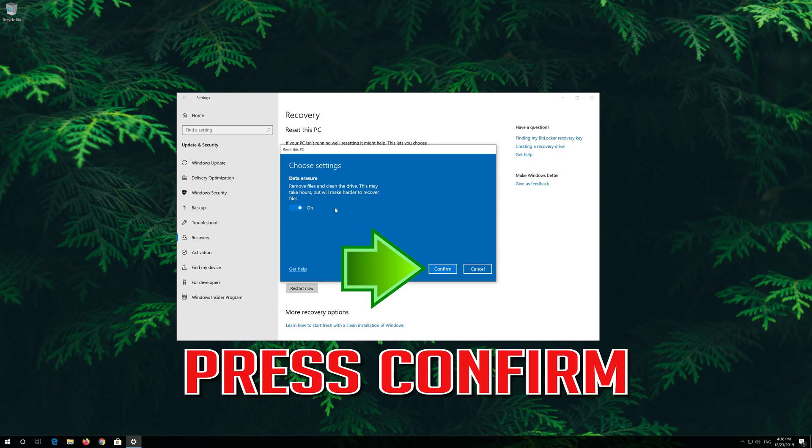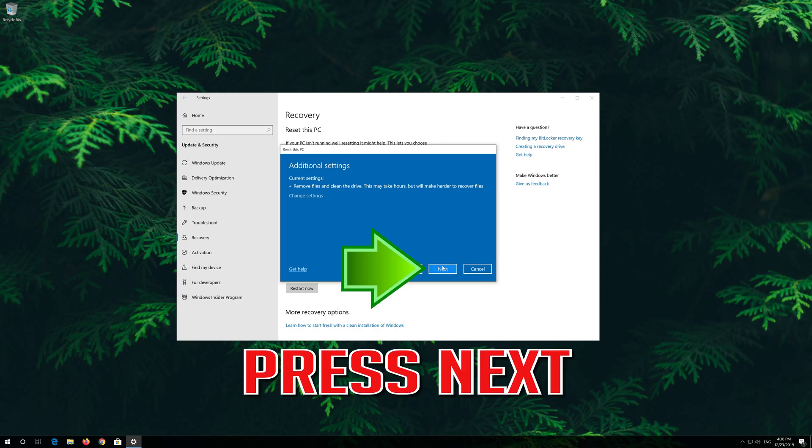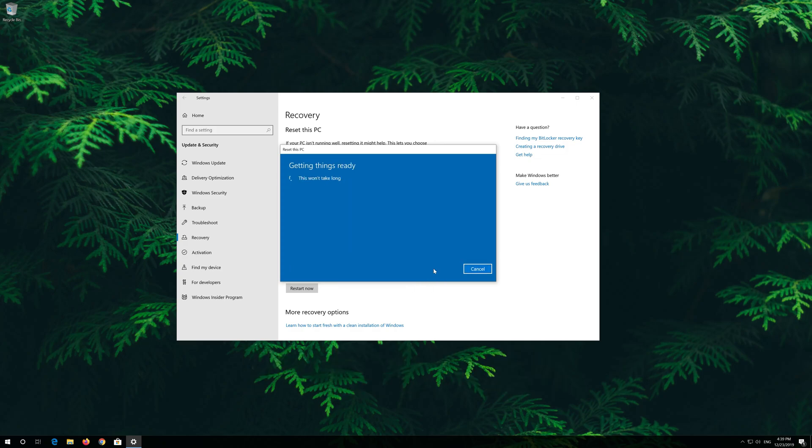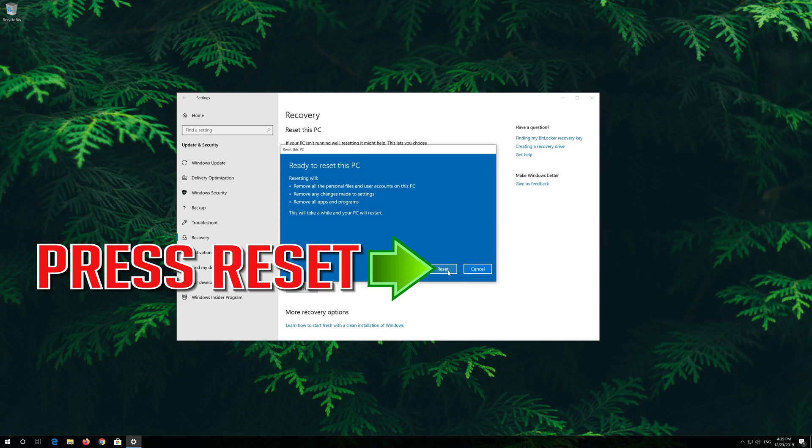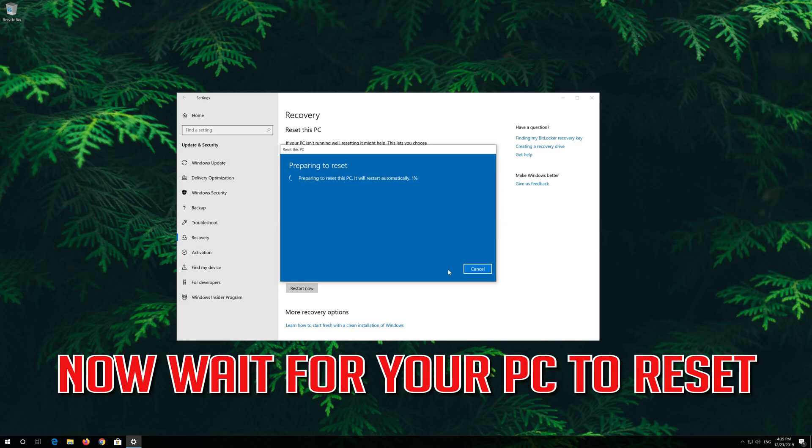Press confirm. Press next. Press reset. Now wait for your PC to reset.